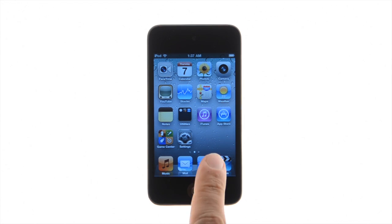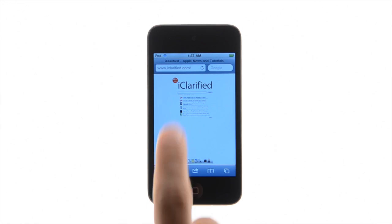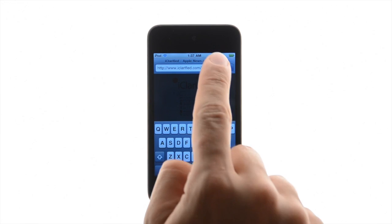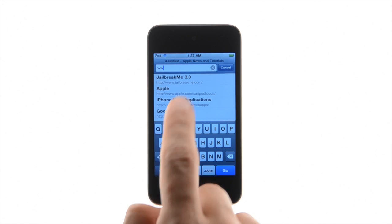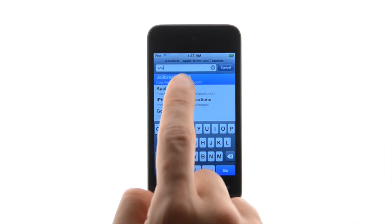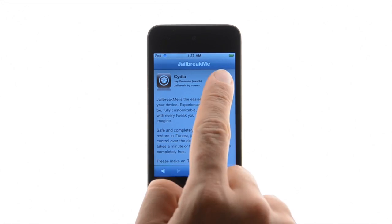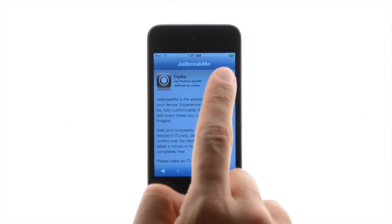Press to launch Safari from your iPod Touch springboard and navigate to jailbreakme.com. Press the free button, then press the green install button that appears.